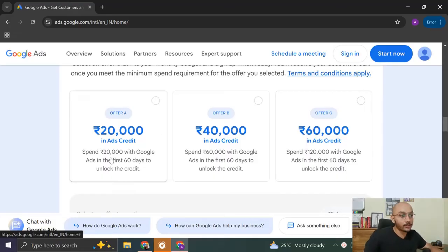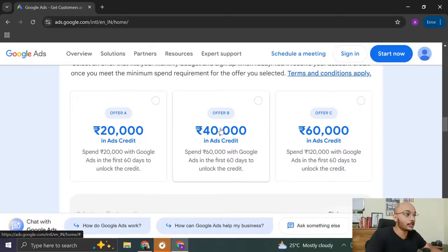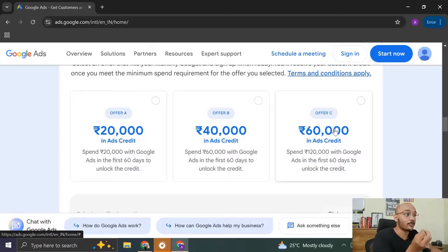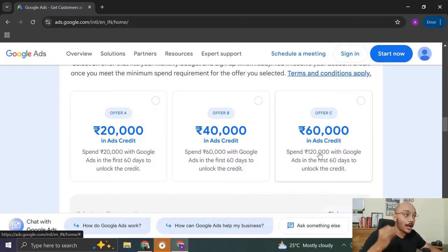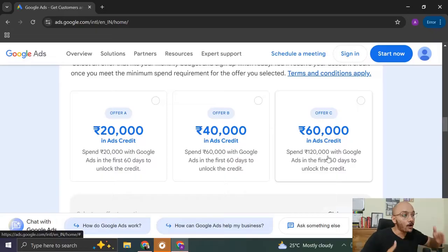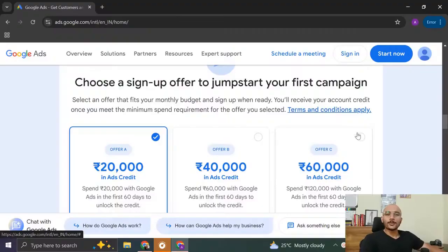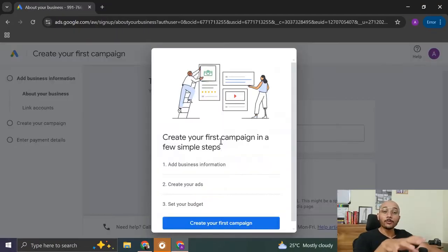For example, the first one, you have to spend at least 20,000 rupees in the first 60 days to unlock this credit. But in case of offer B, you have to spend 60,000 rupees. And offer C, you have to spend 1,20,000 rupees with Google Ads in the first 60 days to unlock the credit. So if I'm you, then I will choose offer C so that once I spend 1,20,000 rupees in the first 60 days, I can get 60,000 rupees worth of free ad. So let's click on offer C and click on claim now.